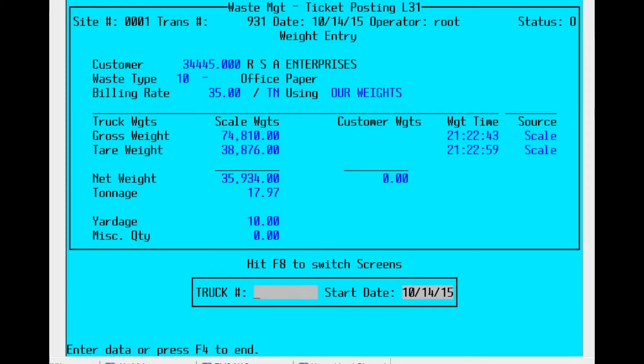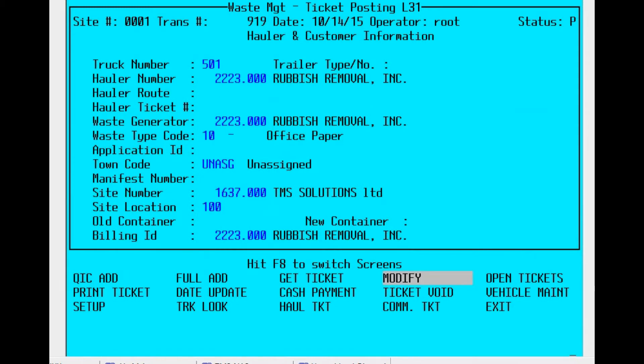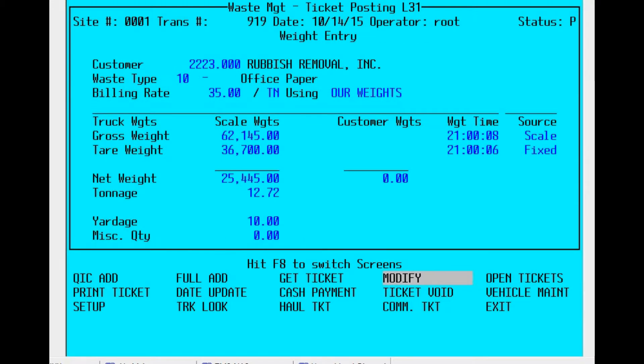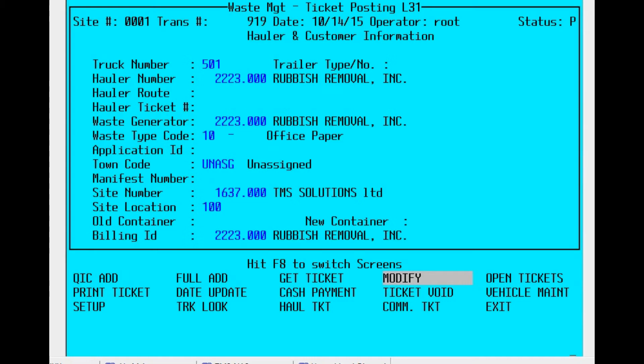So the steps are: enter the truck number, select the date for tickets, then select the ticket. Now you can hit F8 to move from section to section. First is the hauler and customer, then the weight entry section, and now the disposal charges and payment section. And we're back to the beginning simply by hitting F8 again.